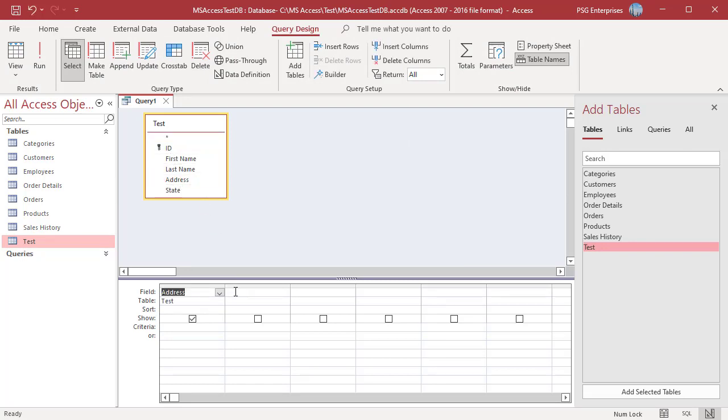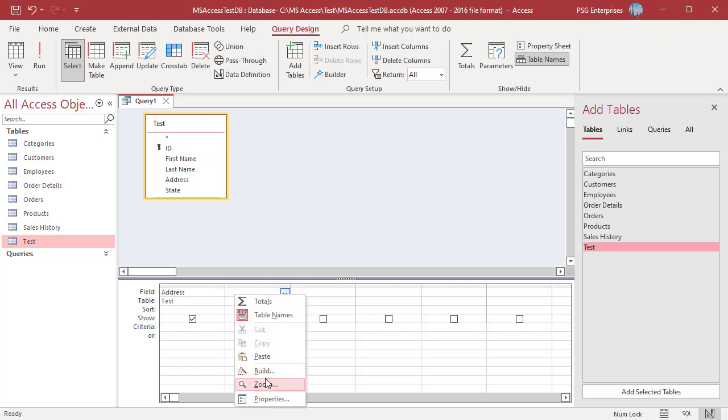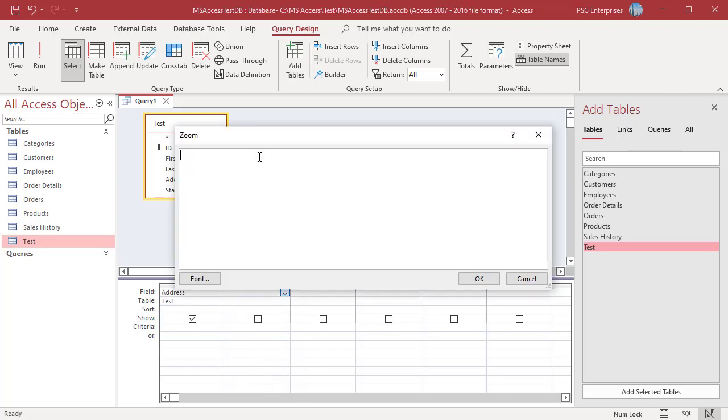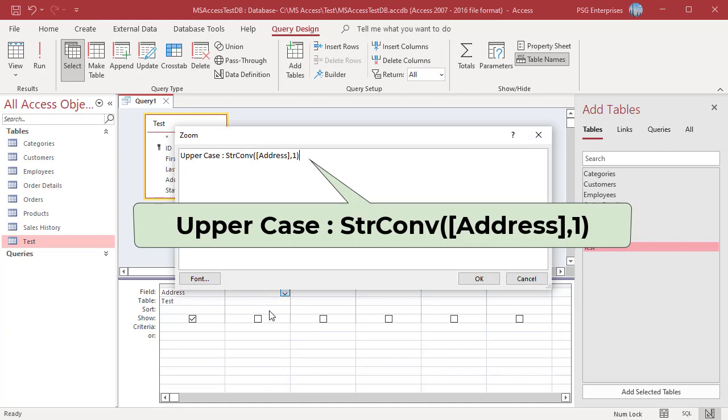In the field row, right-click on an empty column and then click on Zoom in the shortcut menu. In the Zoom dialog box, enter this expression.